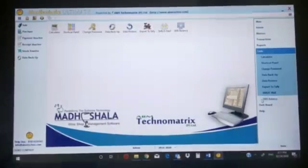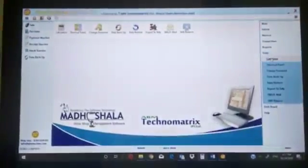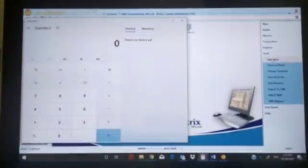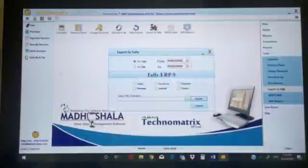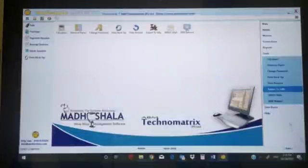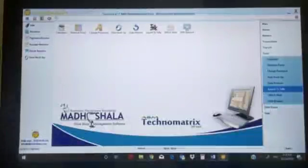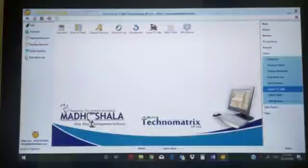Tools: there is a backup option, calculator - if you want to calculate something you can click the calculator option. This is integrated with our software: data backup, data restore, export to Tally - this is one of our unique features. You can export all your data to Tally RP9. We also have an SMS feature - if somebody wants to do any pilferage, edit, delete, or manipulate the bill and transaction, you'll get an instant SMS alert from this software.